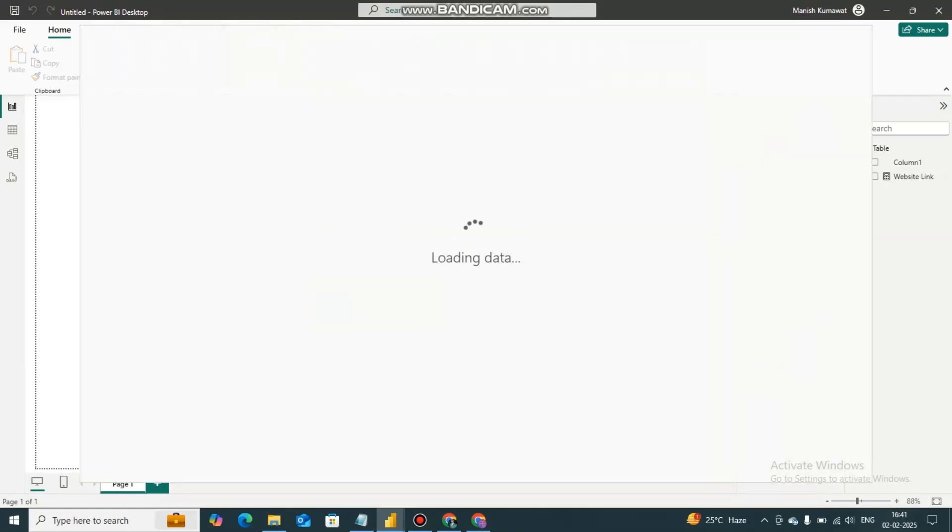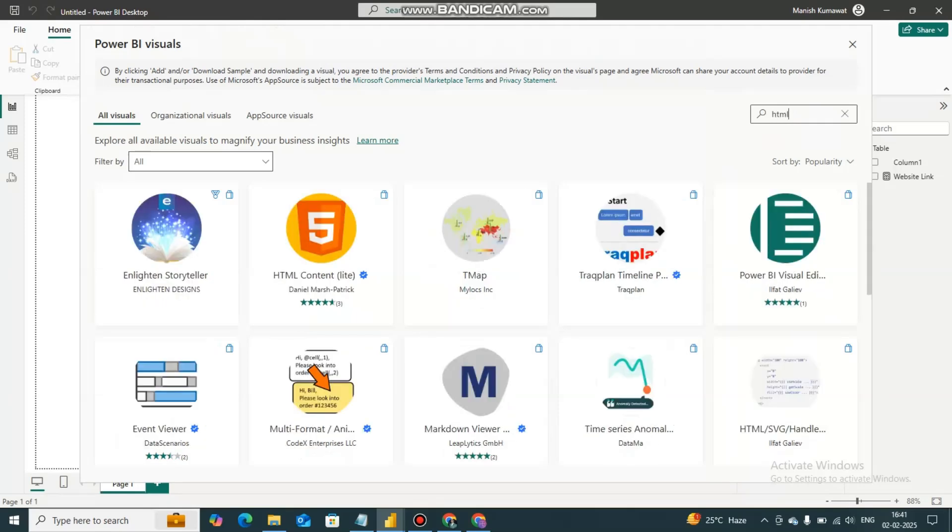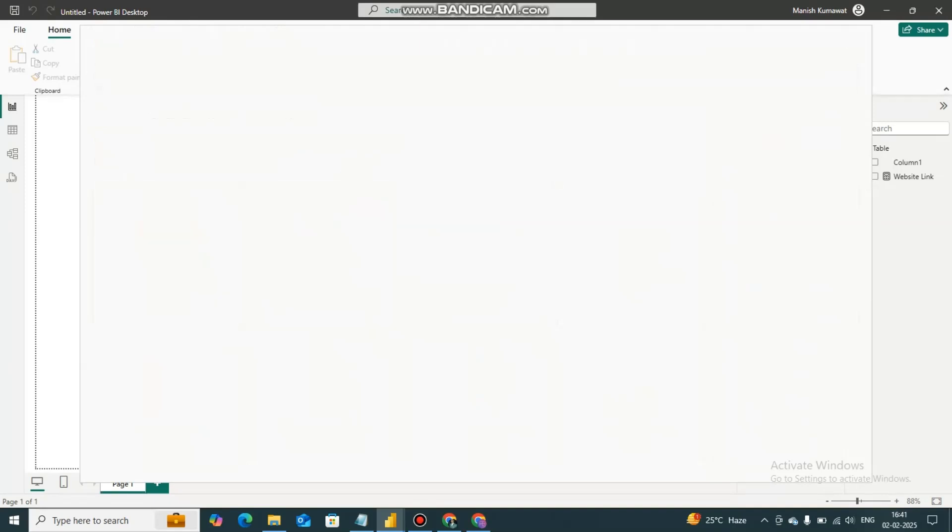And here we are. You have to type here HTML content and this one you have to add.